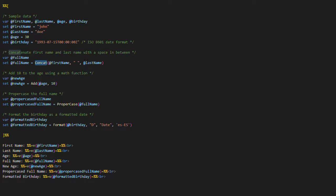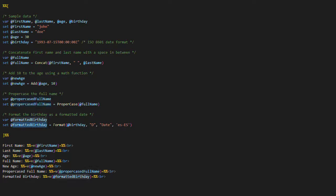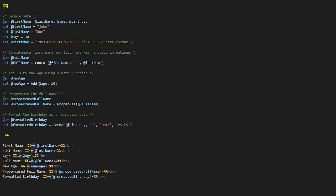Concatenation: we combine the first name and last name with a space in between. Addition: we add 10 to the age using the Add mathematical function. Formatting: we use the Format function to display the date of birth in a long format without including the time. The example demonstrates how to apply these functions and print their results using the V function. To see the outcomes, we open the provided URL in a web browser, which executes the code and displays the results. The displayed results show the name, last name, age, concatenated full name, age after addition, name in proper case, and the formatted date of birth.